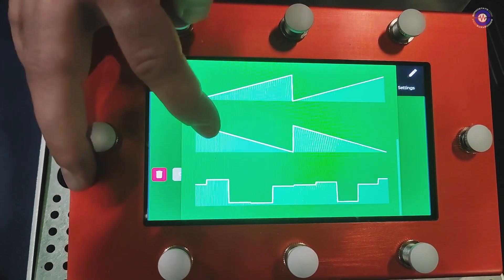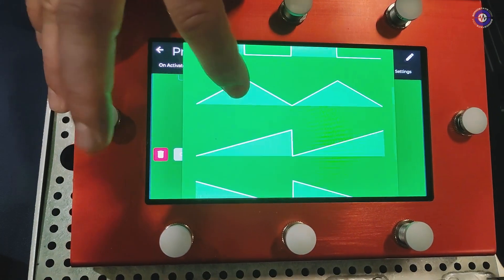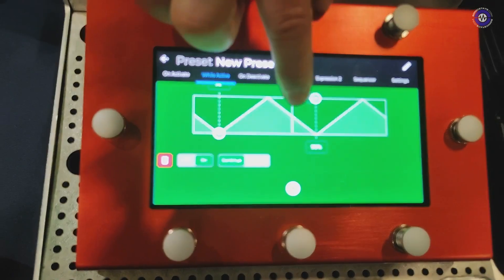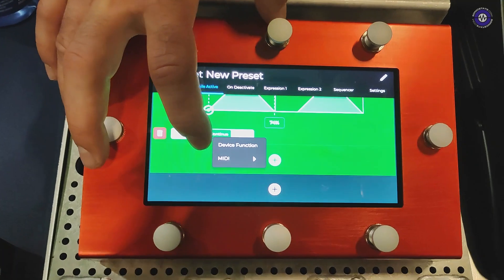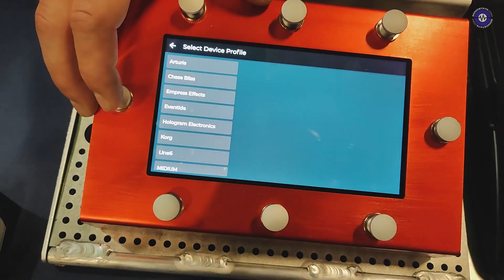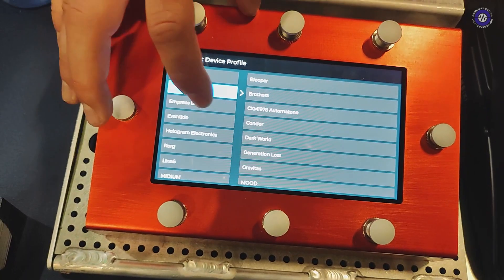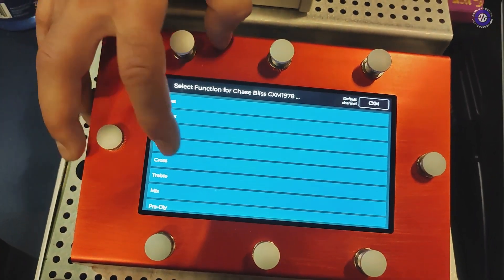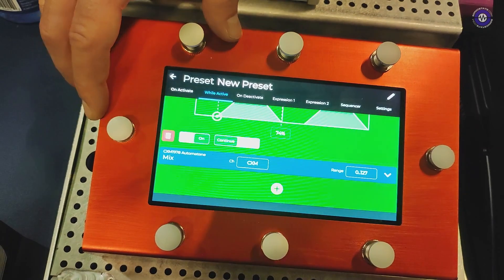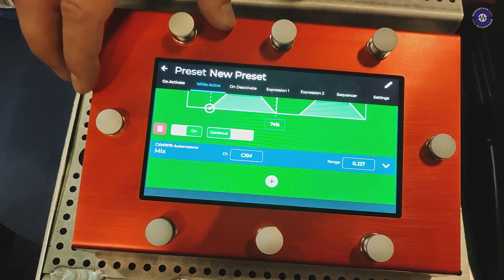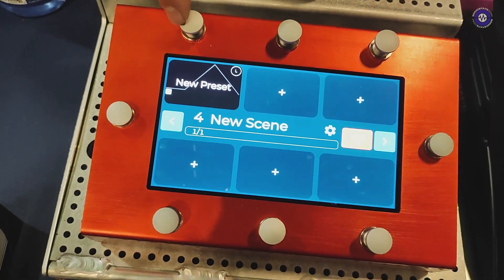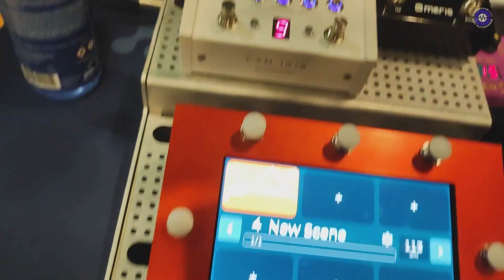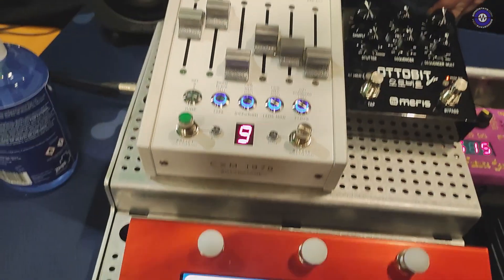You can select the waveform — let's do a triangle — and adjust the phase and duty cycle. Inside the LFO you can add MIDI or device functions, which are also MIDI but one layer removed so you don't have to worry about CC values. Set the mix to the full range 0 to 127, and when you activate the preset you can see the LFO is controlling the parameter.